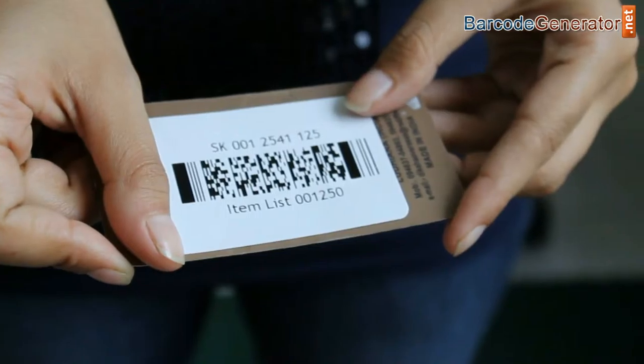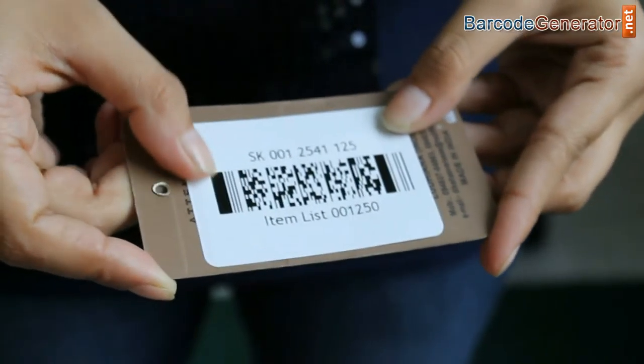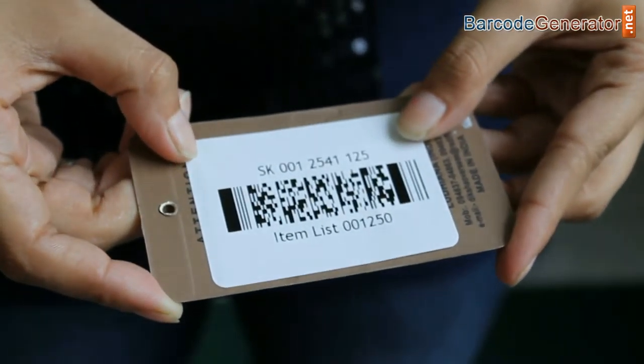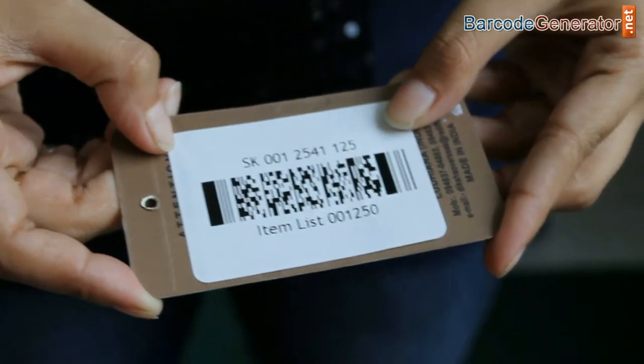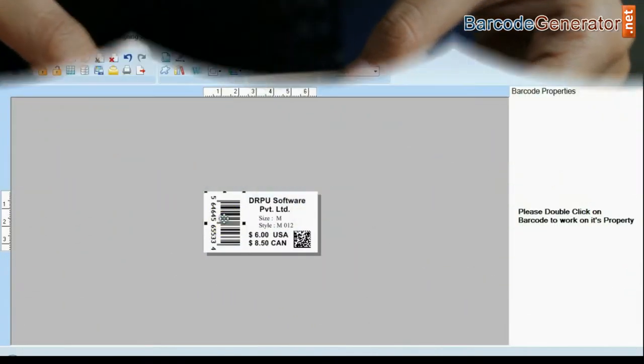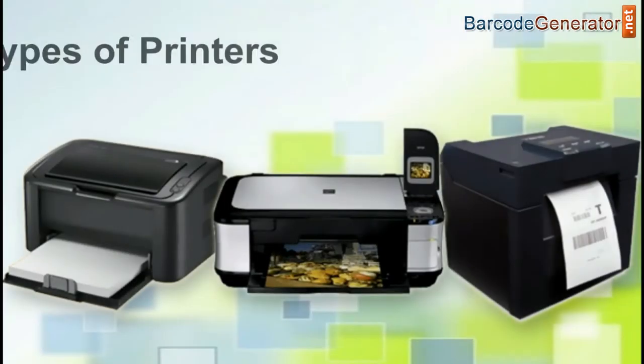2D is a two-dimensional way to represent information. It encodes more data per unit in comparison to linear. Now, design your barcode labels.